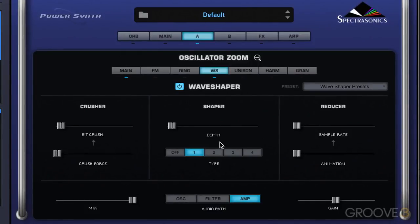Basically, this Wave Shaper takes the oscillator that's assigned to this layer, takes the waveform, passes it through some curves, and adds different types of distortion, and it changes the whole harmonic structure of the sound.